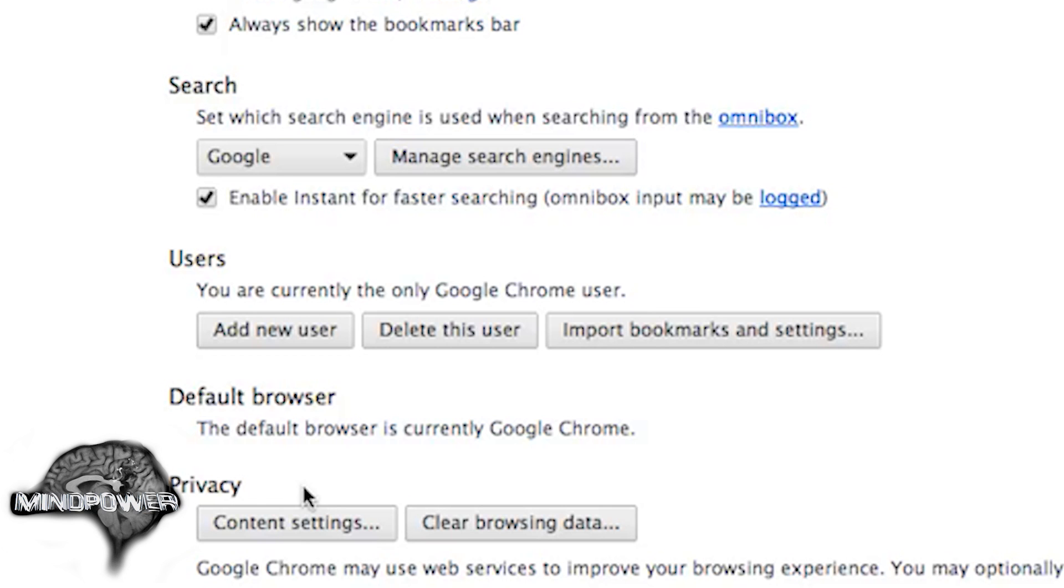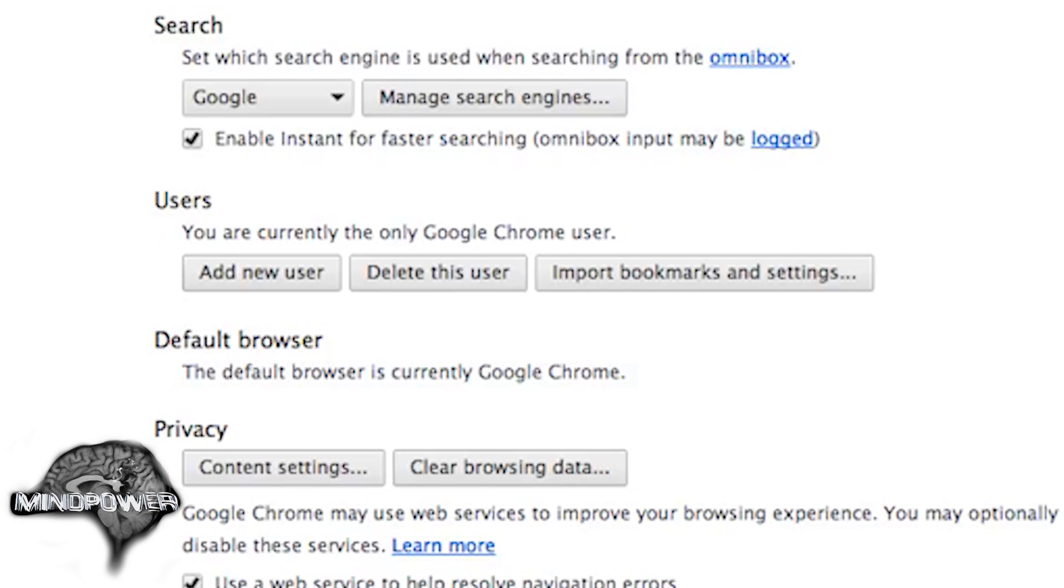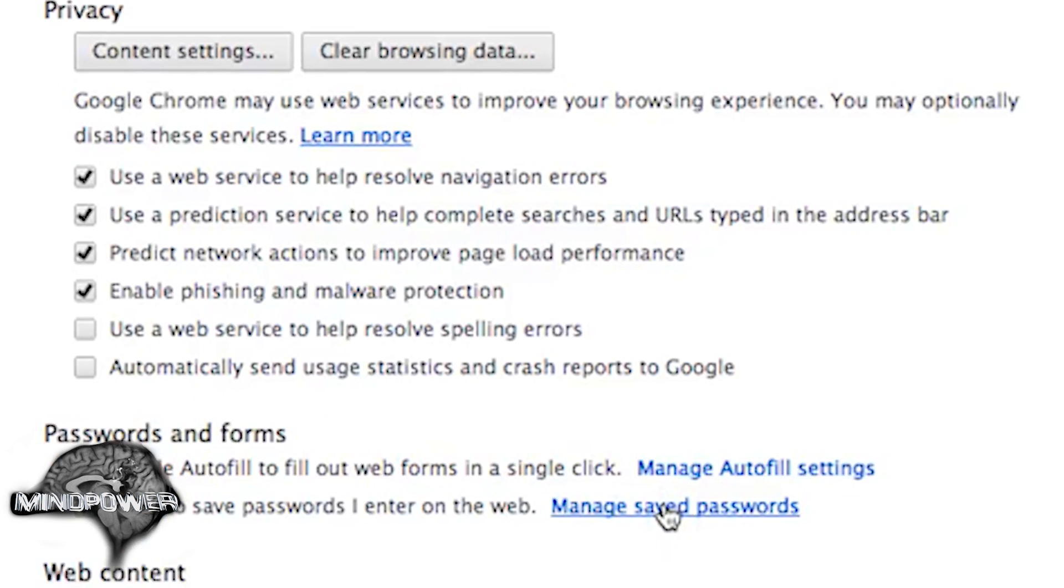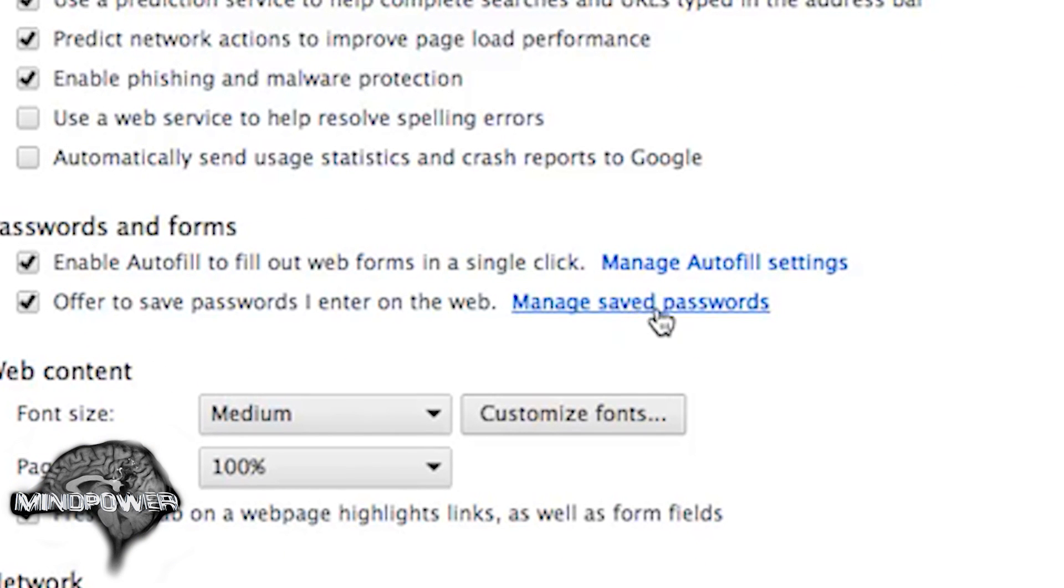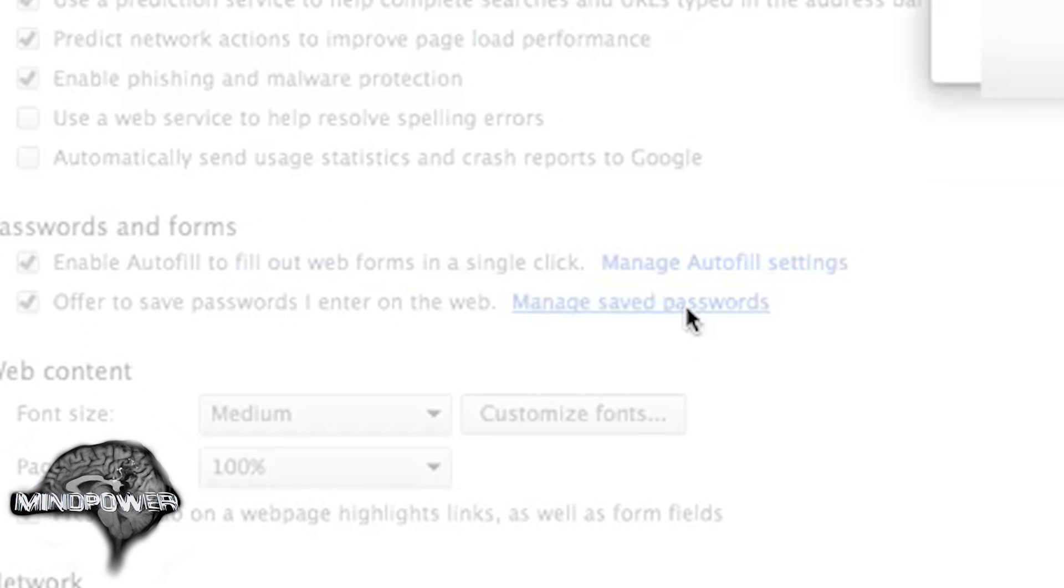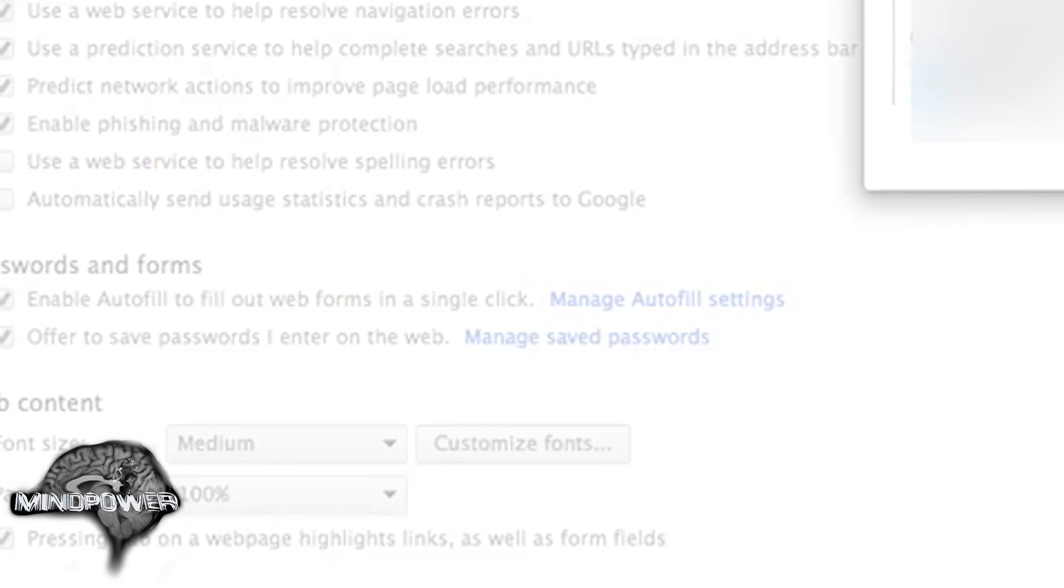Once you click on that, right down here if you scroll down a little bit you'll see Manage Saved Passwords. If you click on that,